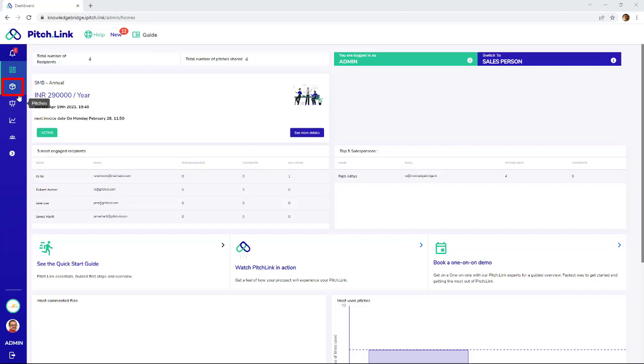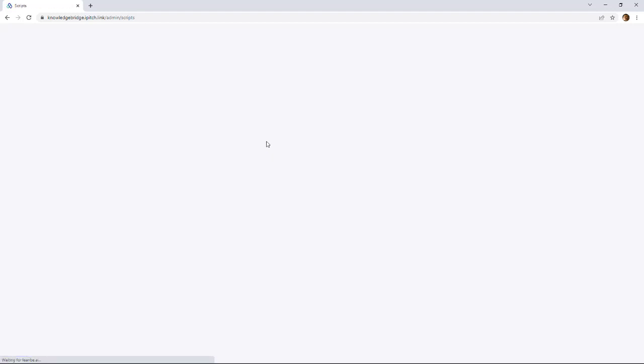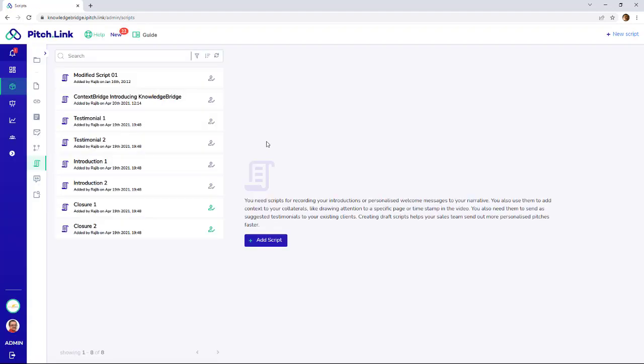Click Content, then click Scripts. The written scripts are listed.